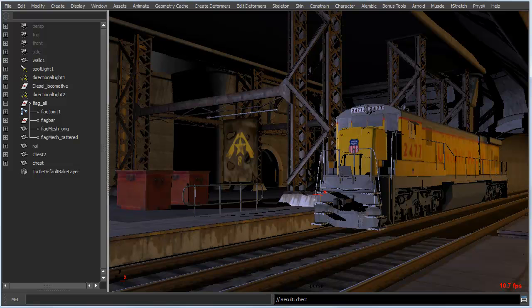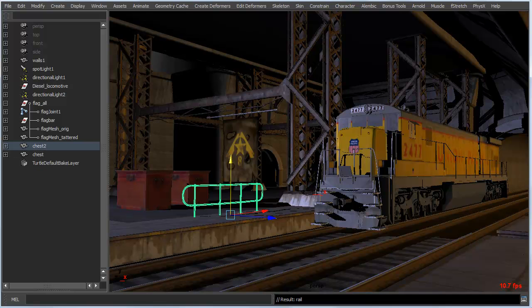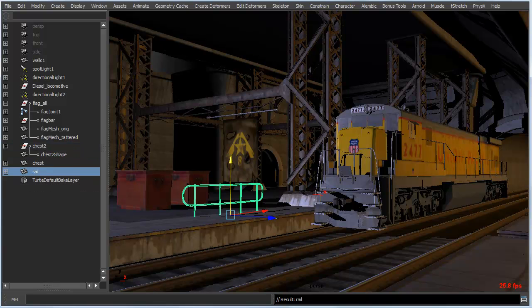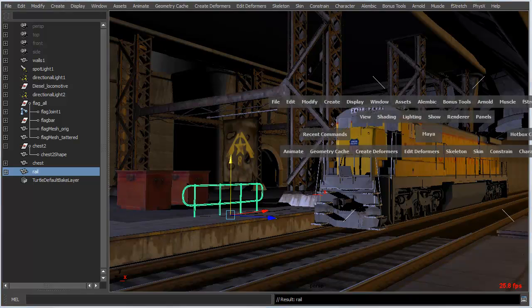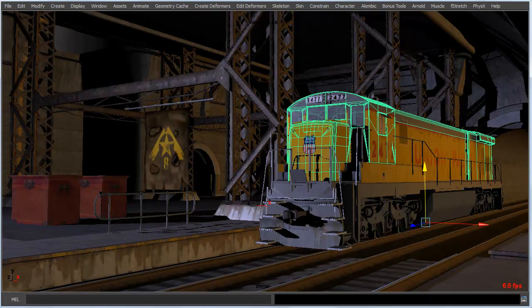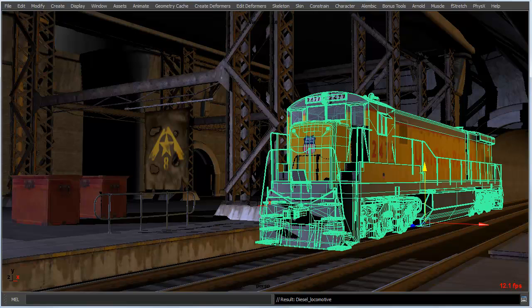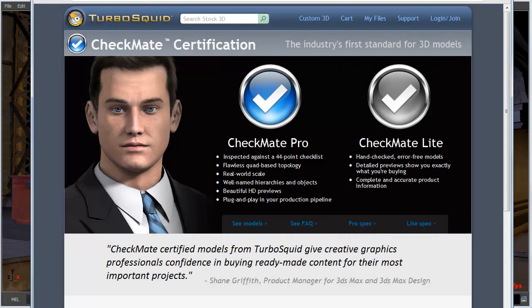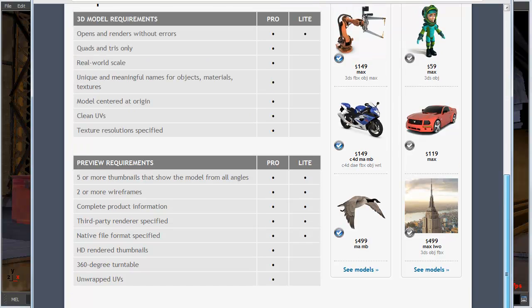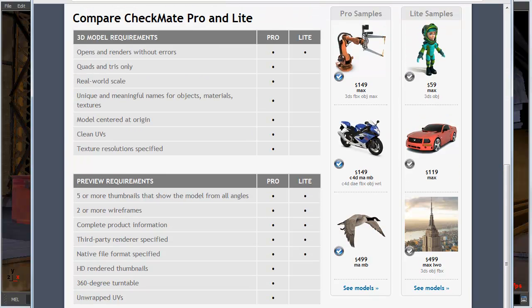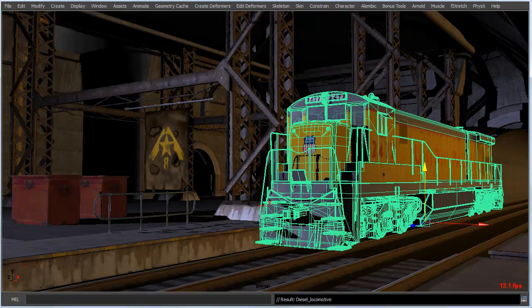That's pretty straightforward. You can also do that inside the outliner by middle mouse button dragging and dropping one object on top of the other. It also works for unparenting by dragging away from the other object. One other thing to mention is that the train model in this scene is from TurboSquid, and they have a new certification program called Checkmate that's highly worth checking out — it covers error checking for models. Thanks to TurboSquid for letting me use their model.